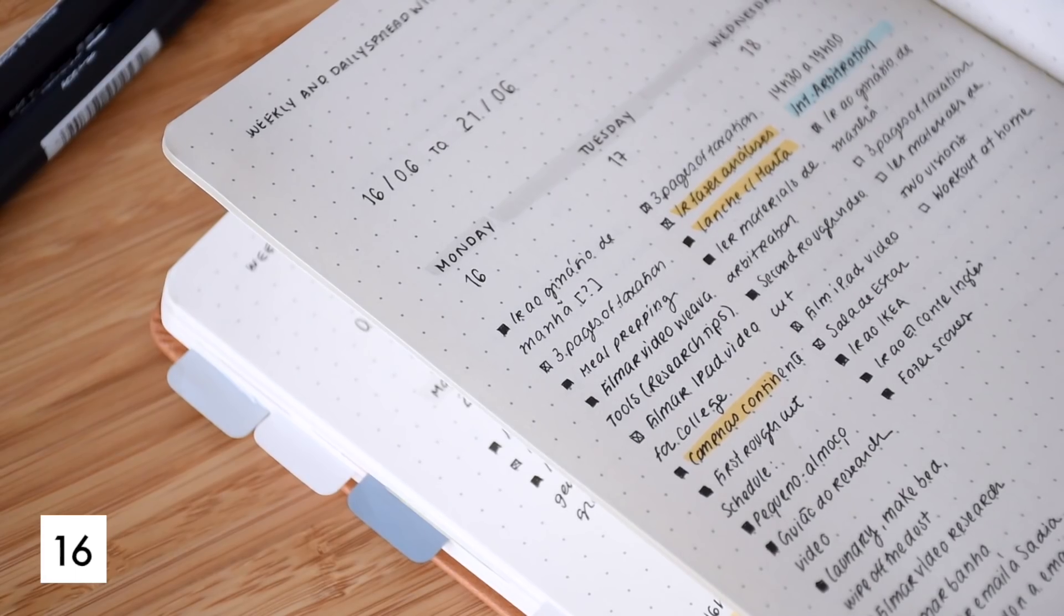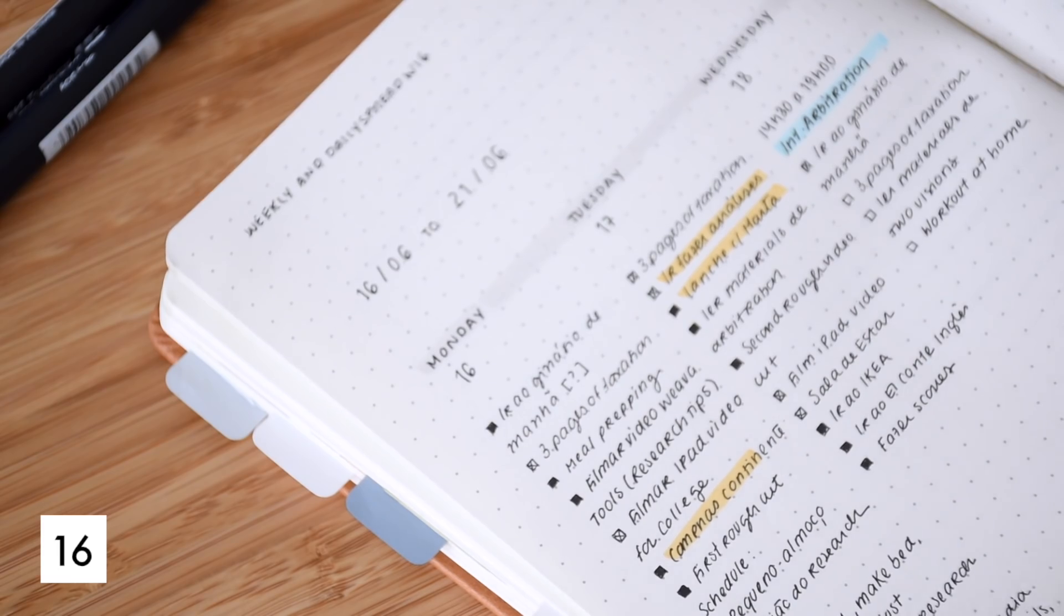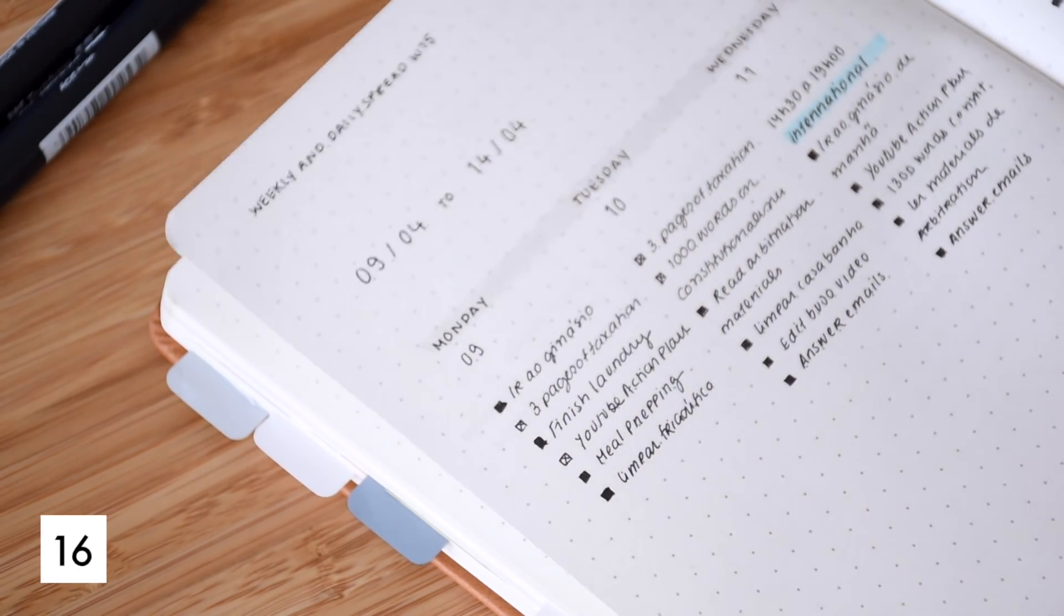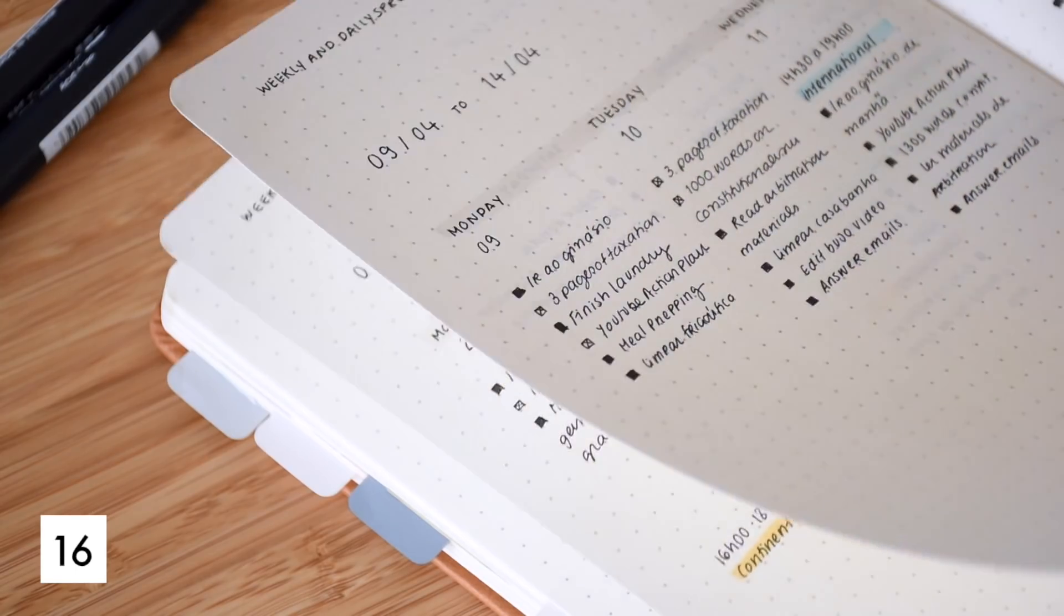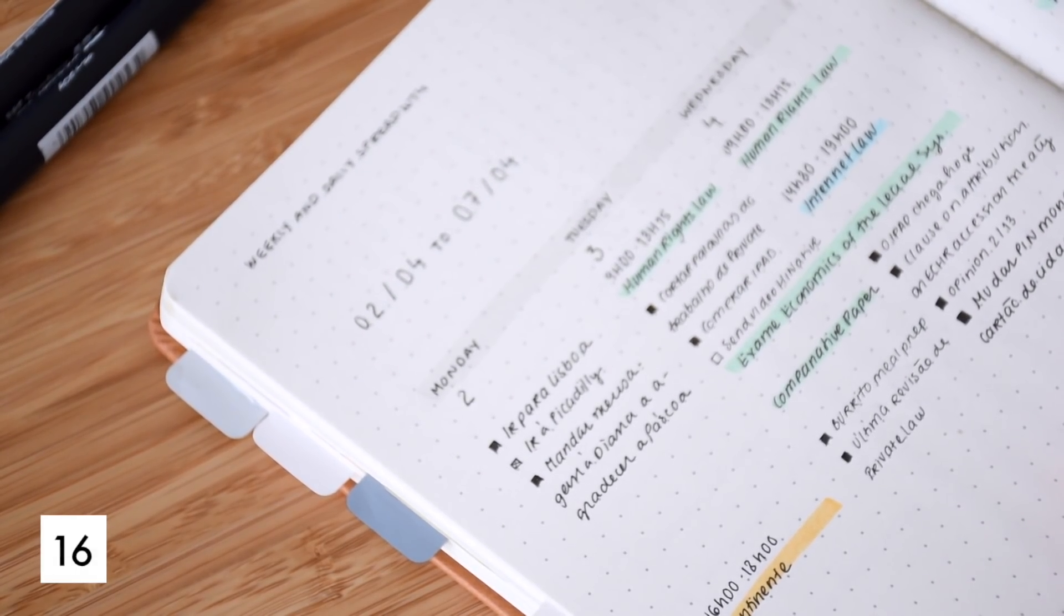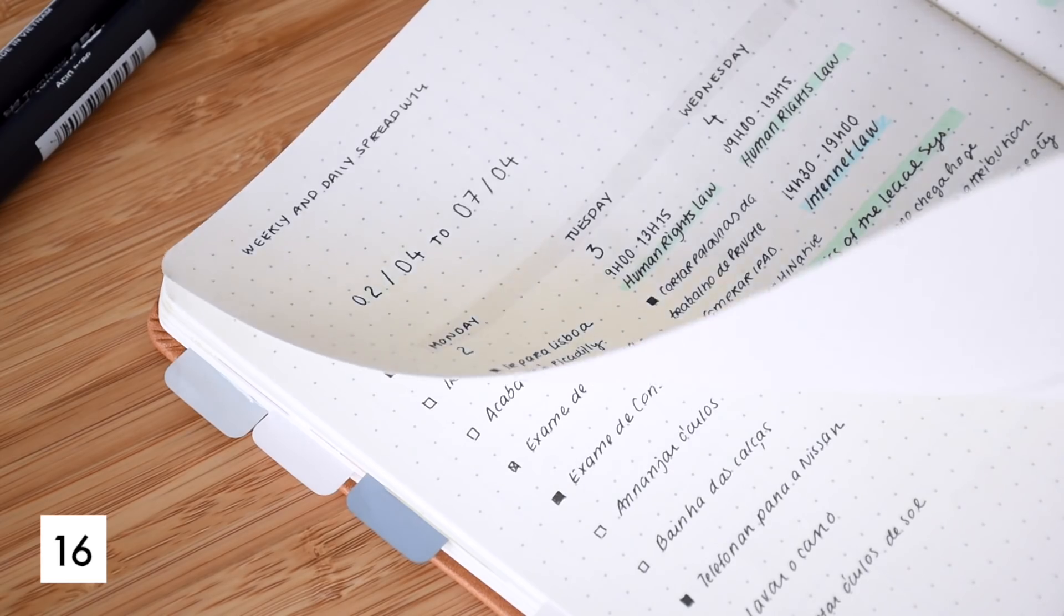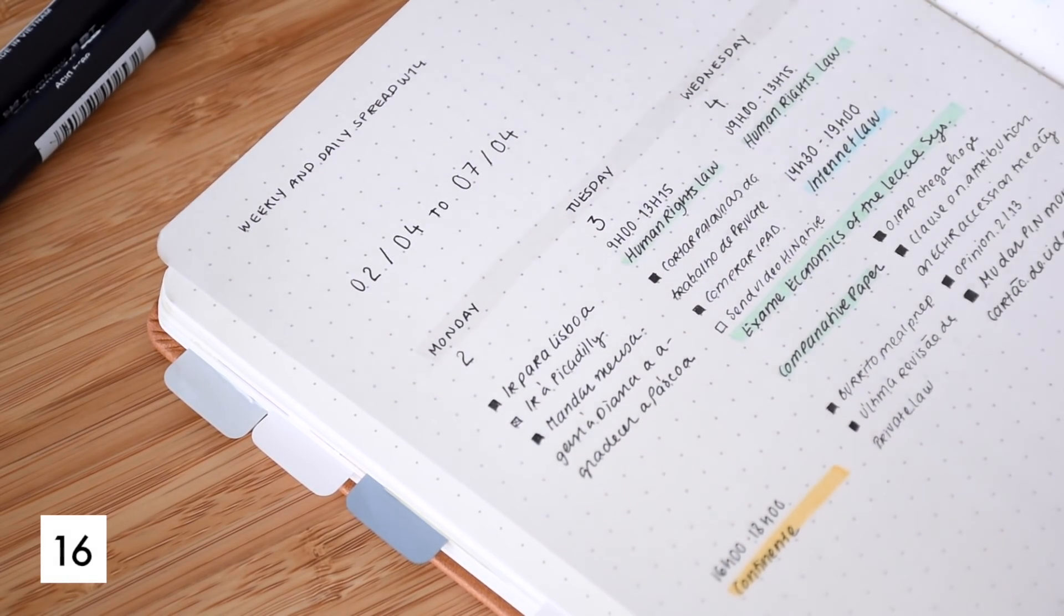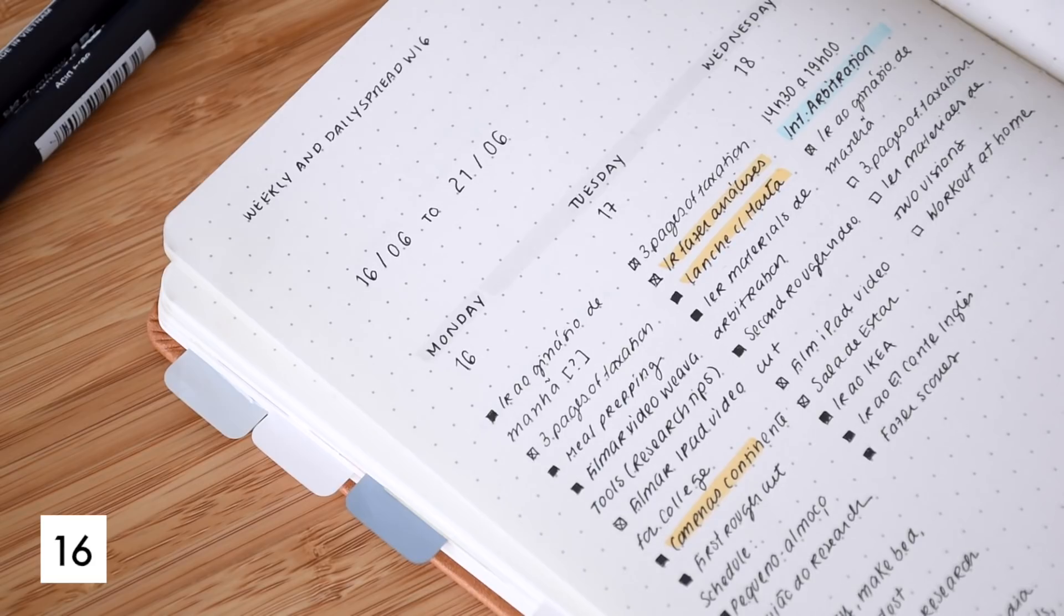Before each study session, I like to grab my notepad and write down everything that I need to do before my session ends: the chapters I need to read, the pages I need to go through, and the homework I need to complete. Sometimes I even write these lists when I'm in college so I'll have more determination to complete those tasks once I get home.